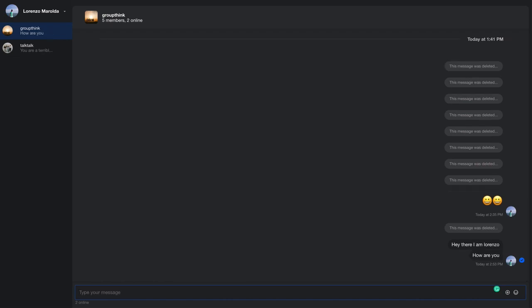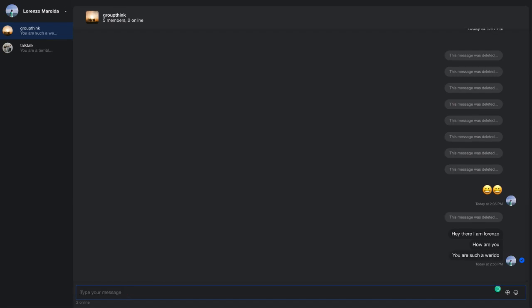Now, what I'm going to do is I'm going to purposely send a message that I know is going to get flagged by the model. I'm going to say, 'you are such a weirdo.' This is the message I'm going to send. This is relatively benign depending on the case, but we're going to see what happens here. So, 'you are such a weirdo.'